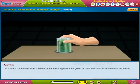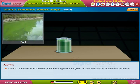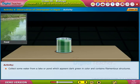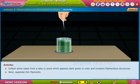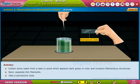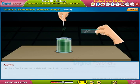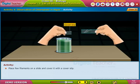Collect some water from a lake or pond which appears dark green in color and contains filamentous structures. Next, separate thin filaments. Take a permanent slide and place a few filaments on the slide, then cover it with a cover slip.